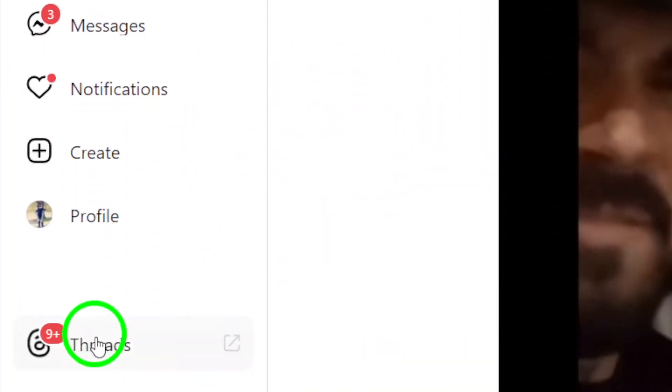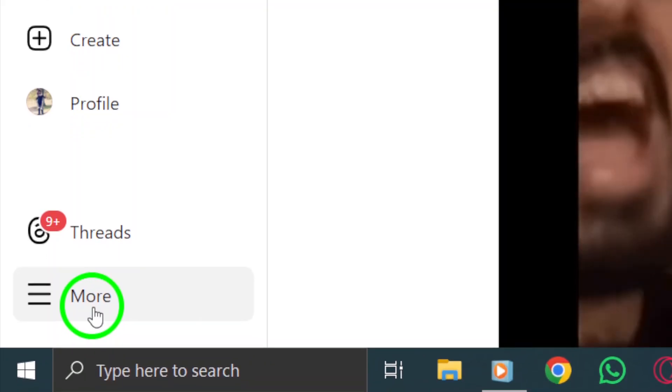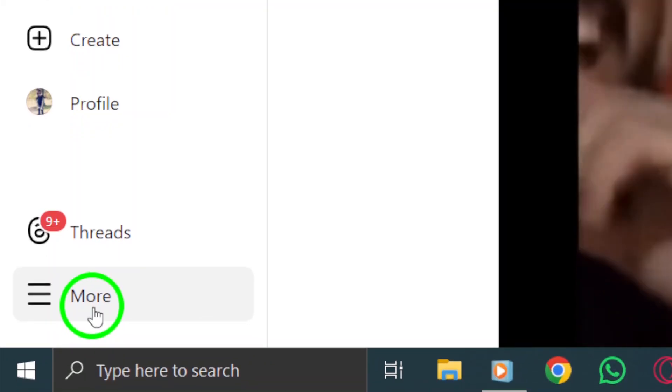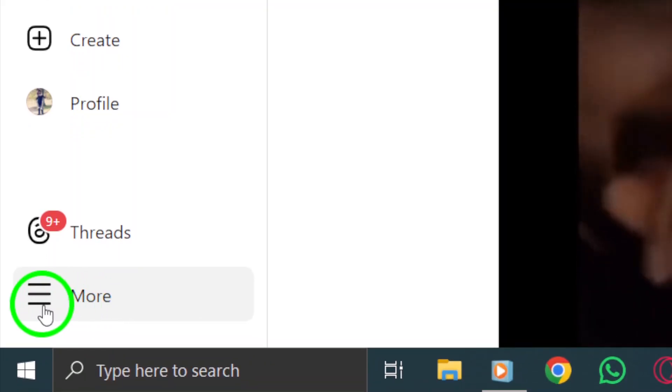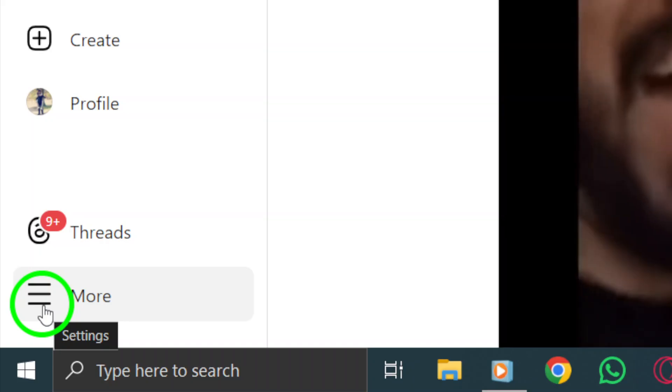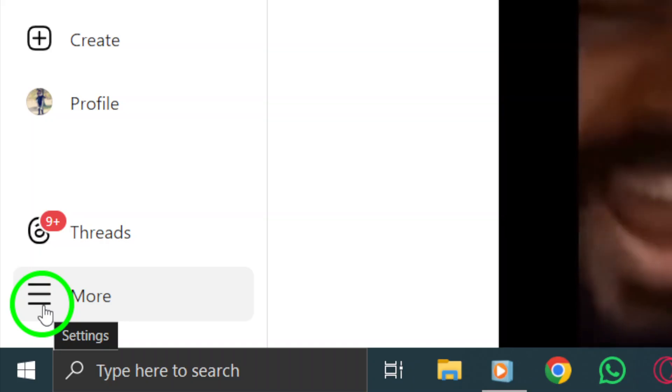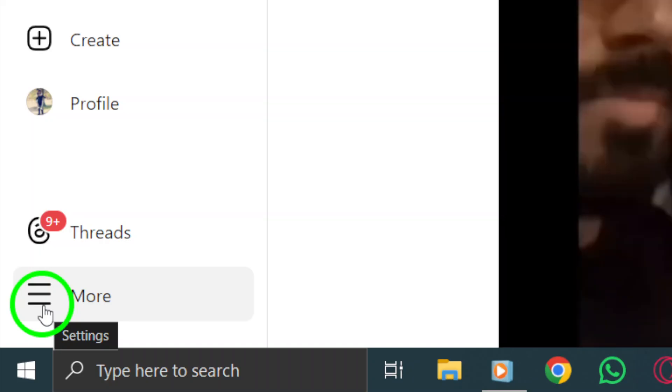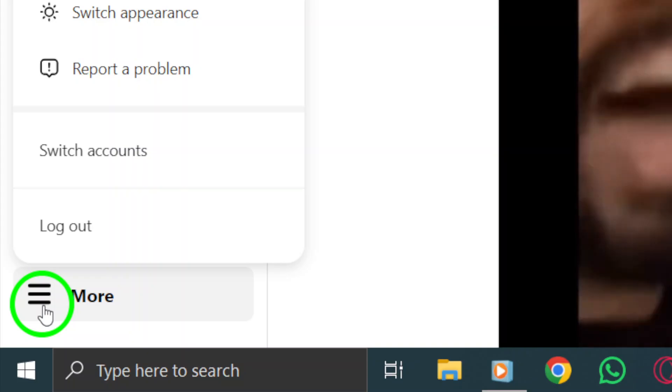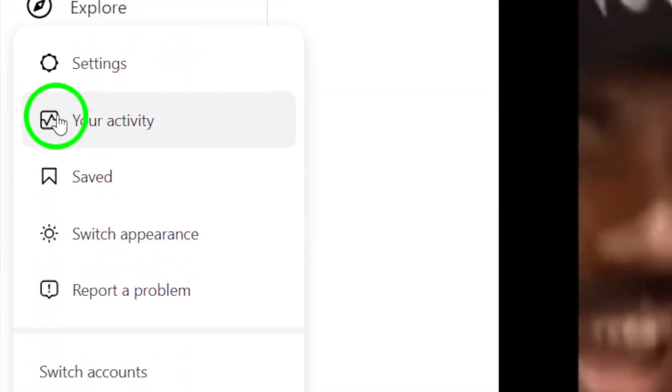you'll be ready to make changes to your notification settings. Next, look for the More Icon, which you'll find at the bottom left corner of your screen. It usually appears as three horizontal lines or dots. Click on this icon to reveal a menu that gives you access to various settings.